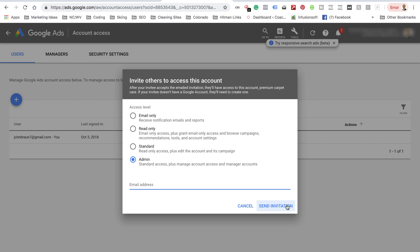So this is a better way to do it - giving somebody admin access to your Google Ads account.